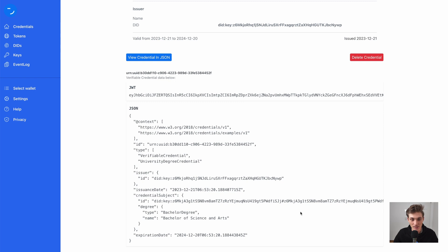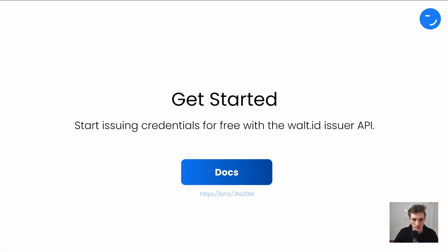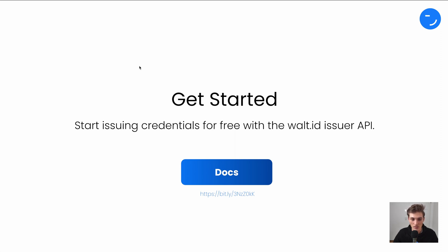And now it's your turn. Get started for free with our open source issuer API by Vault ID and start issuing credentials via OID for VC. Click the link in the description to get started. Make sure to hit the like button if you enjoyed this video. And with that, happy building.